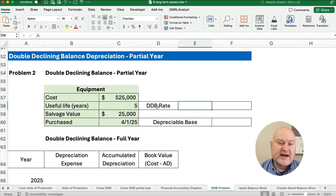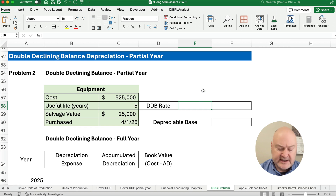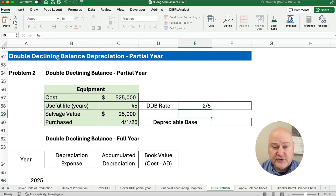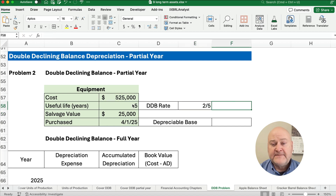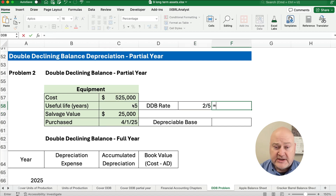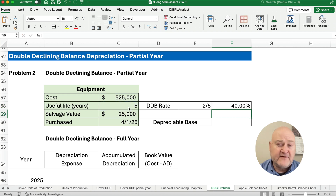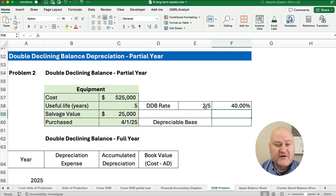So what is our double the straight-line rate, or double declining balance rate? It's going to be 2 divided by the 5 years — so 2 fifths — and we can use that as a fraction. 2 divided by 5 is 40%. We'll probably use the 40% rather than the fraction of 2 fifths.